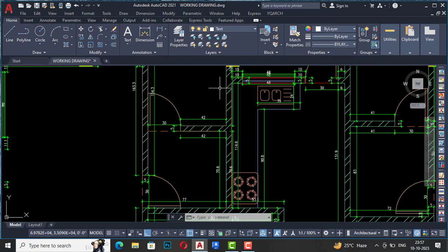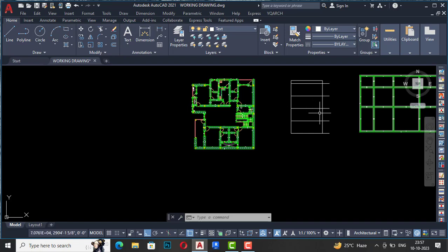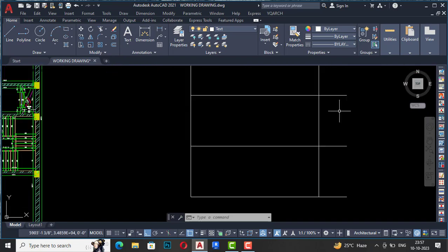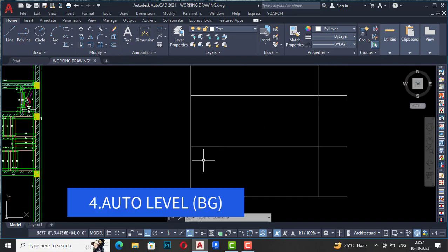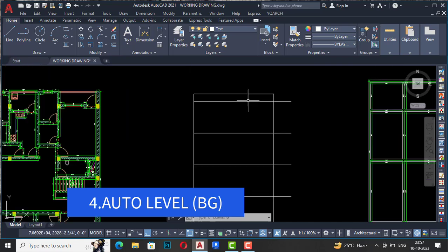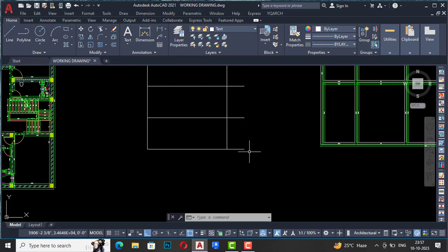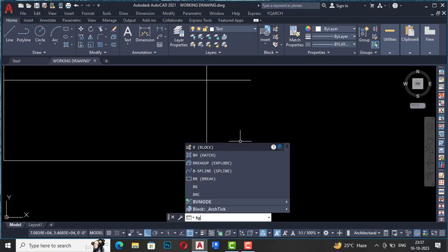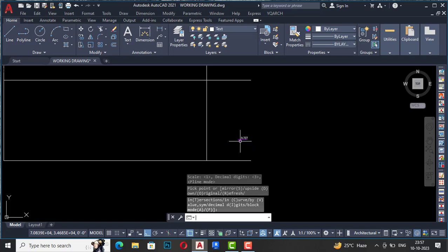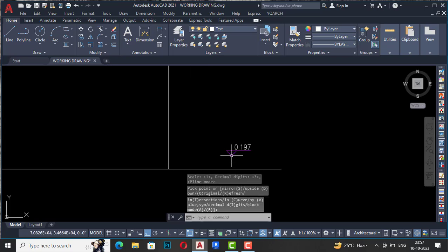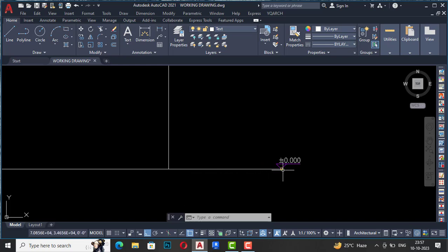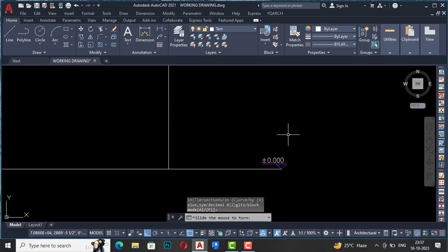Next is Auto Level. Suppose this is a section or elevation of any building and you want to level it. Press BZ on your keyboard. You can see a level indicator — click to set it to zero. If it's not zero, press O. You can bring it to any direction by moving your cursor and click to place the level markers.